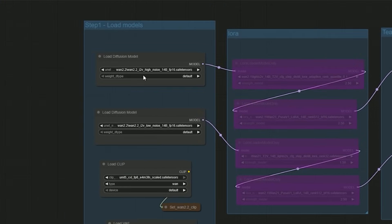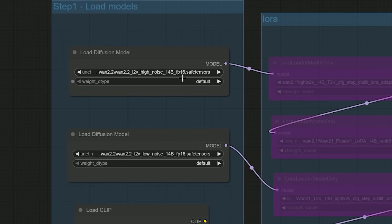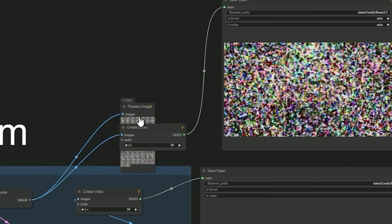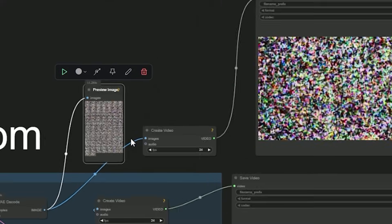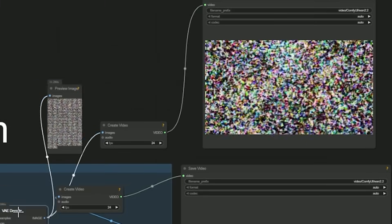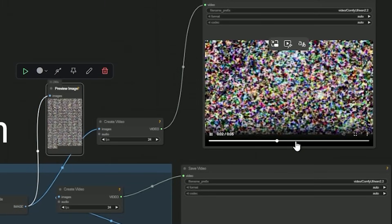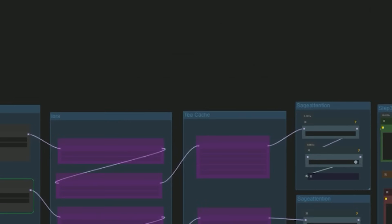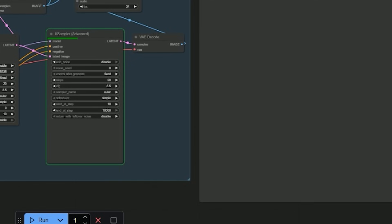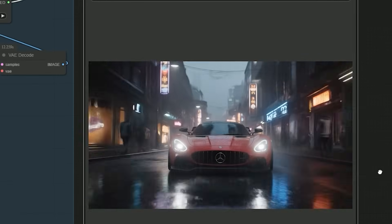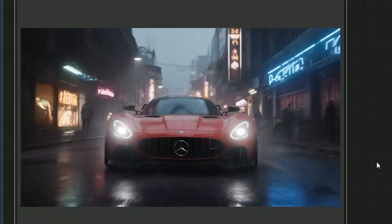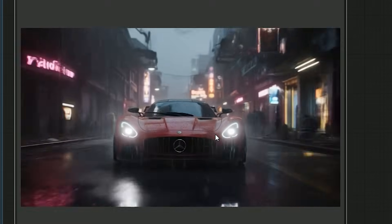Using the same car image and prompt, I ran the workflow with the FP16 14B I2V model on a 5090 GPU with 32 GB VRAM. After the first 10 steps with the high noise model, it took around 13 minutes — the output still looked noisy, but that phase is all about generating structure and motion. Then the second K-sampler ran the remaining 10 steps with the low noise model, and the final result looked stunning: realistic rain, smooth road reflections, and even subtle details like the car wiper moving accurately.